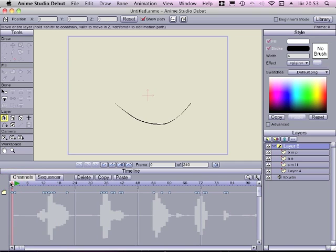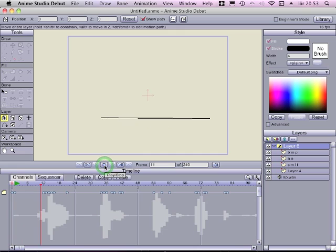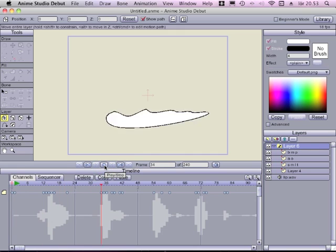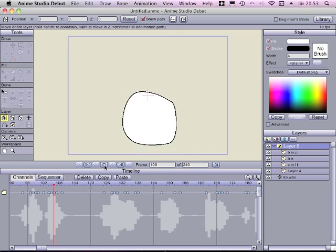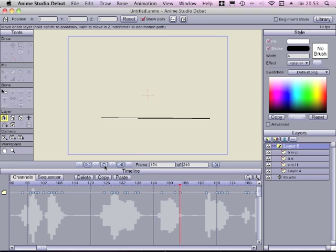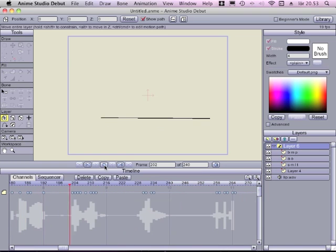So I will play this again. I will increase the level of my sound system so maybe you can hear the sound and see the synchronization on the screen. So here it comes. This is a lip syncing tutorial for Anime Studio Debut 7.